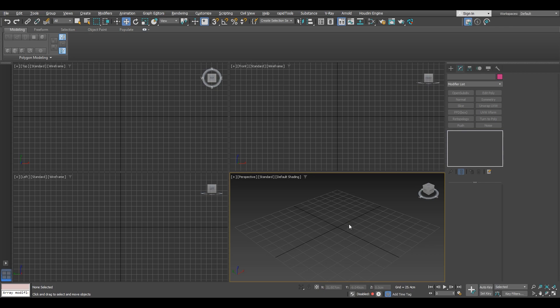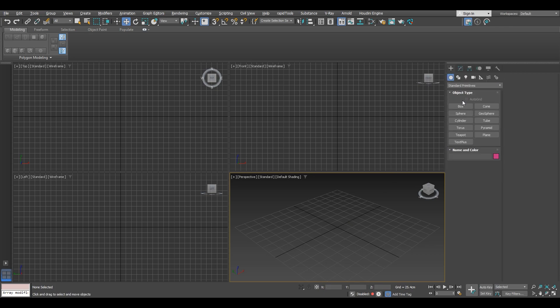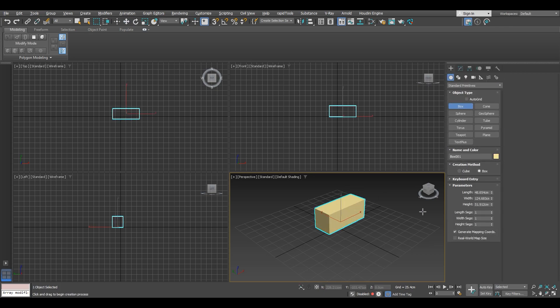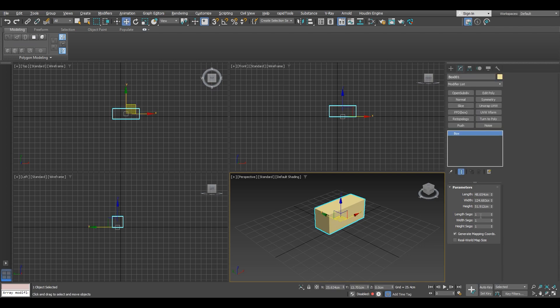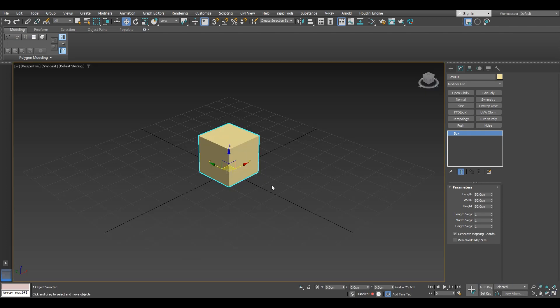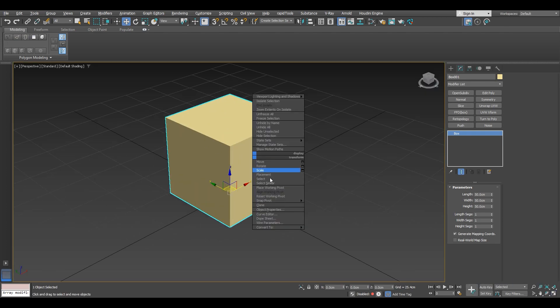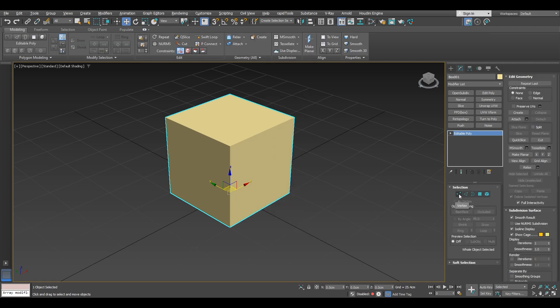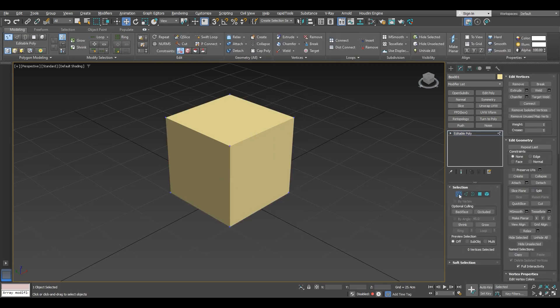So just to demonstrate, I will make a box. I will make it 50 by 50 by 50 just so we can clearly center it. Then I'm going to maximize the perspective viewport, convert the box to editable poly and choose vertex selection.